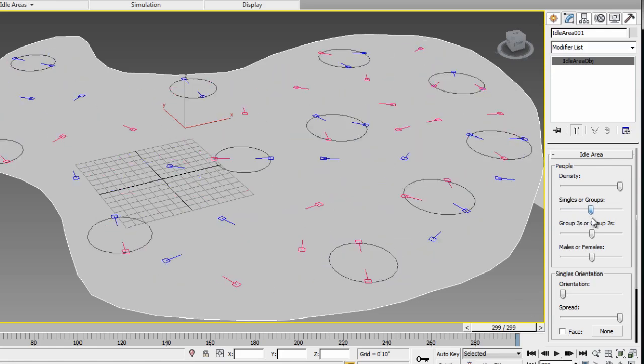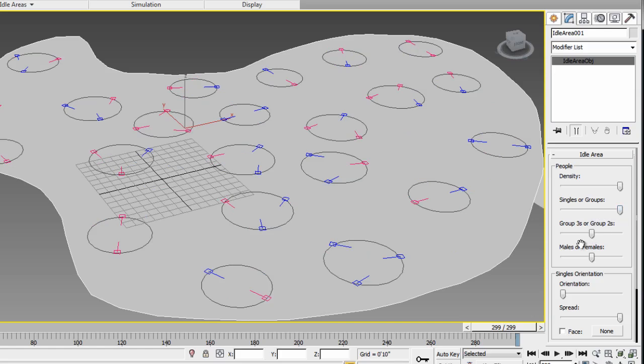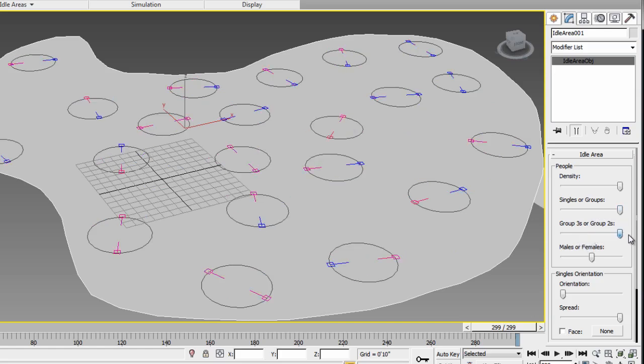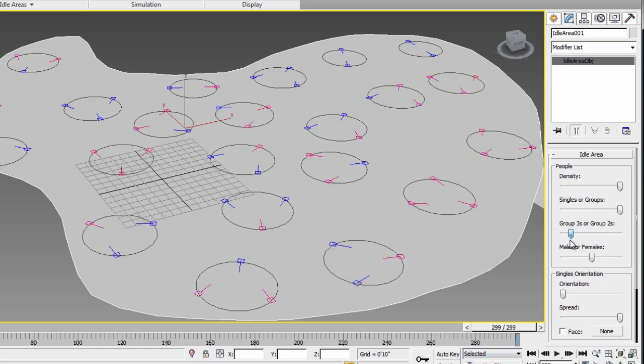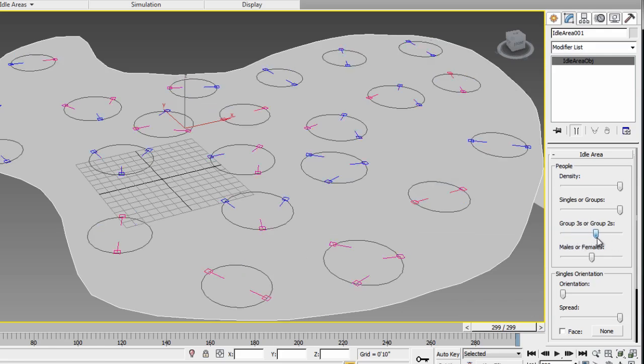Now, for the group areas, I'm going to just make only groups. You can choose if they're groups of two people or groups of three people. So that depends on your need, basically. Or you can have a balance of three people group and two people group as it was set by default.